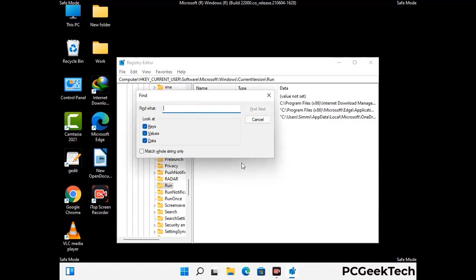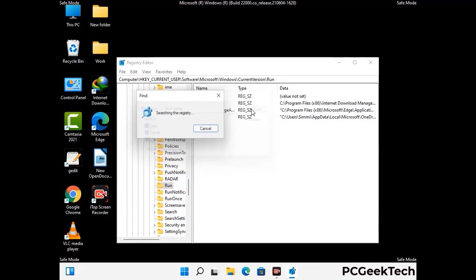You can also use the find option. Press Control and F buttons together on your keyboard. Now type in the virus name and then click the search button. When you find the virus-related registry key, delete it.